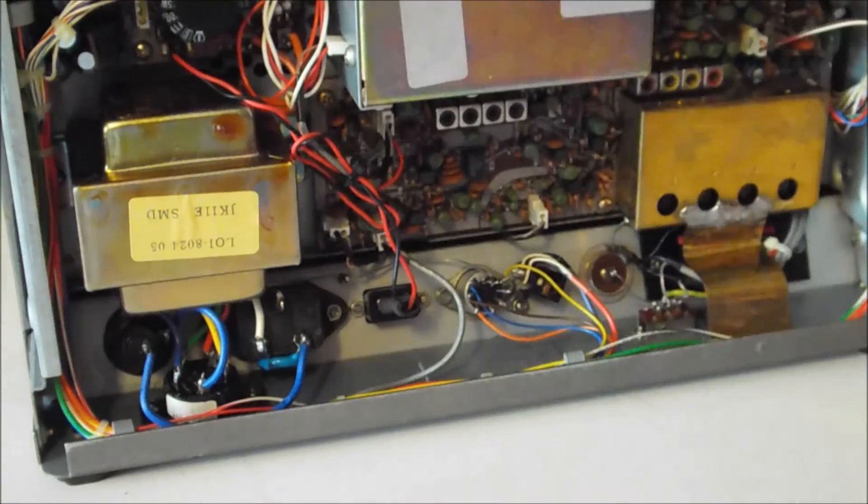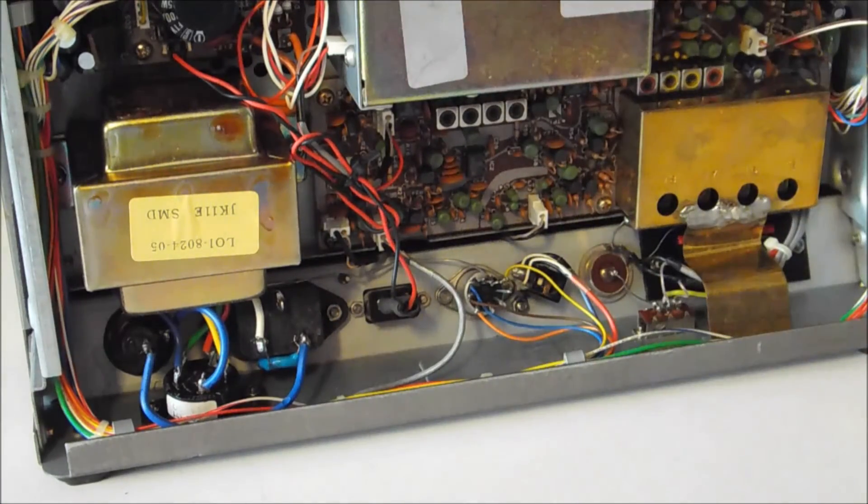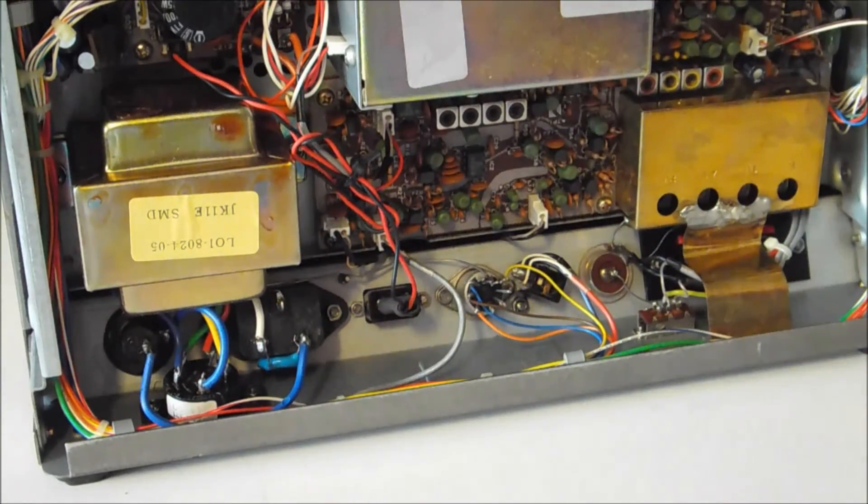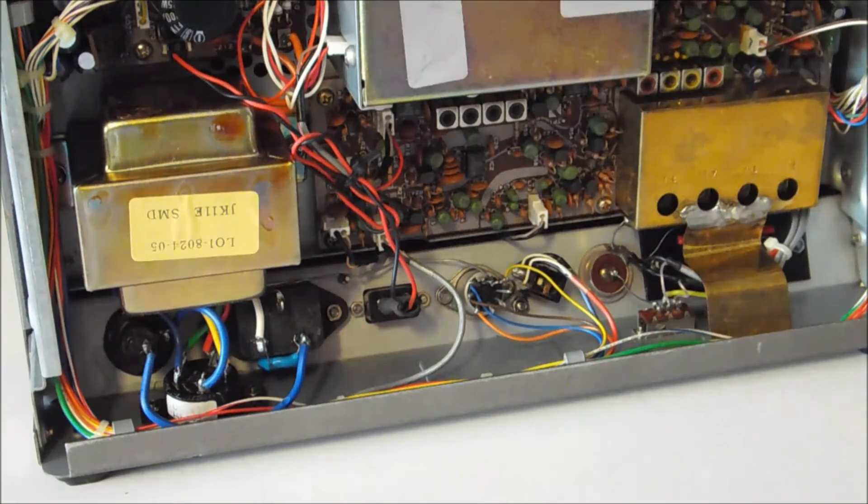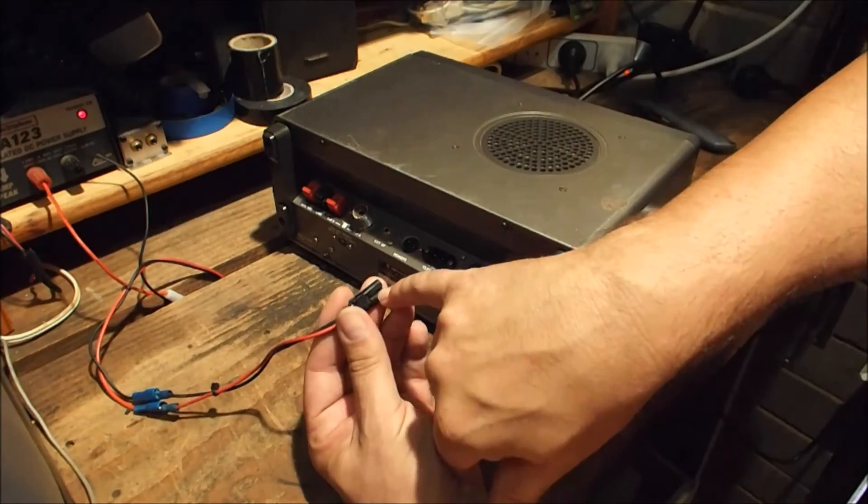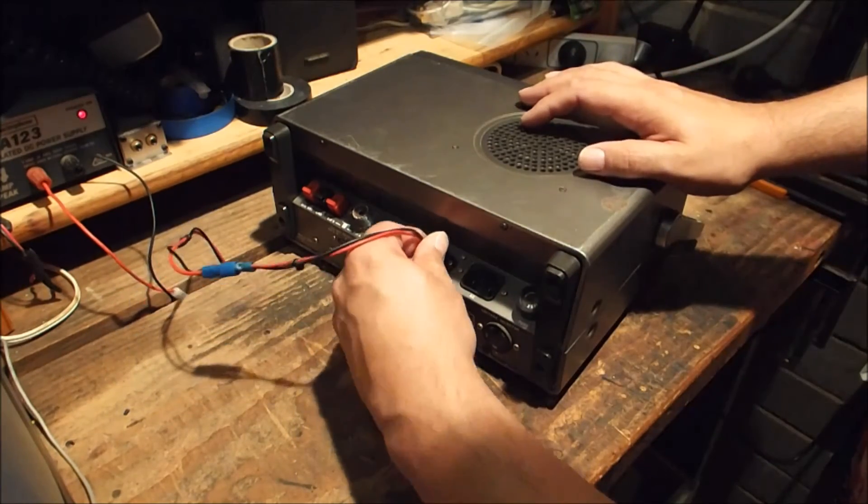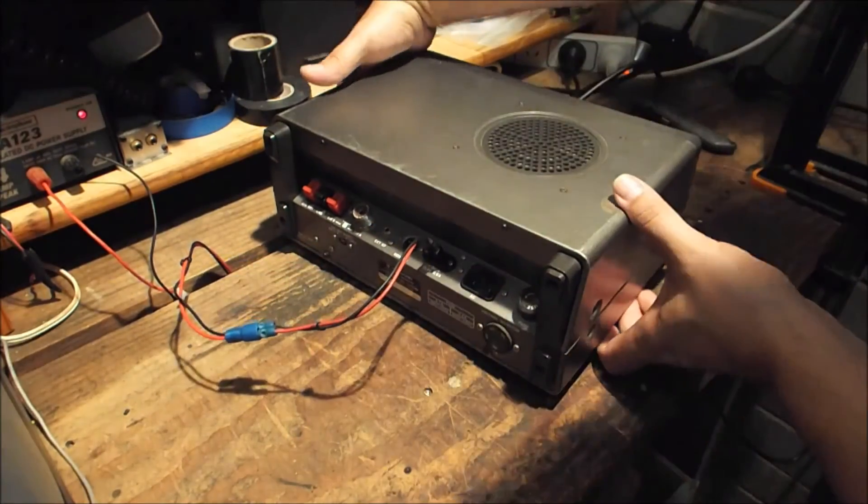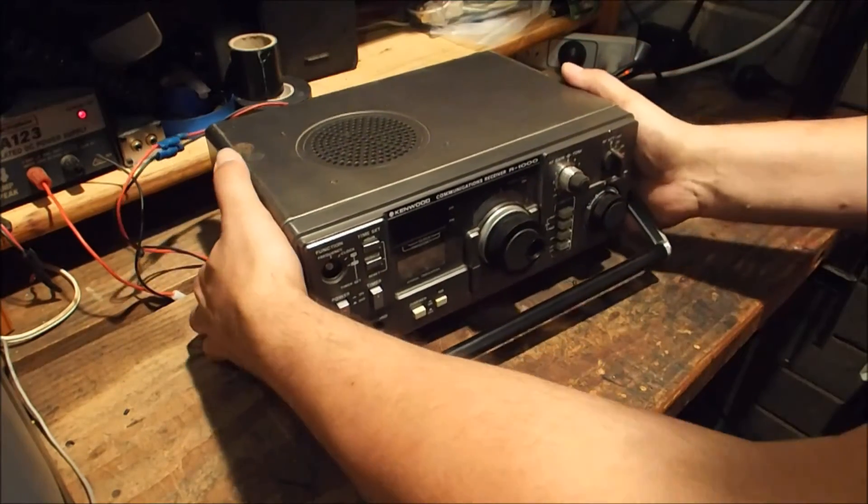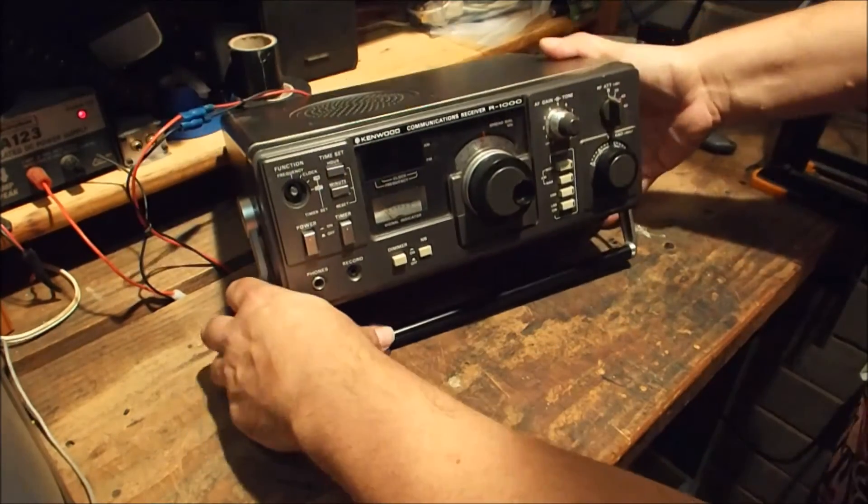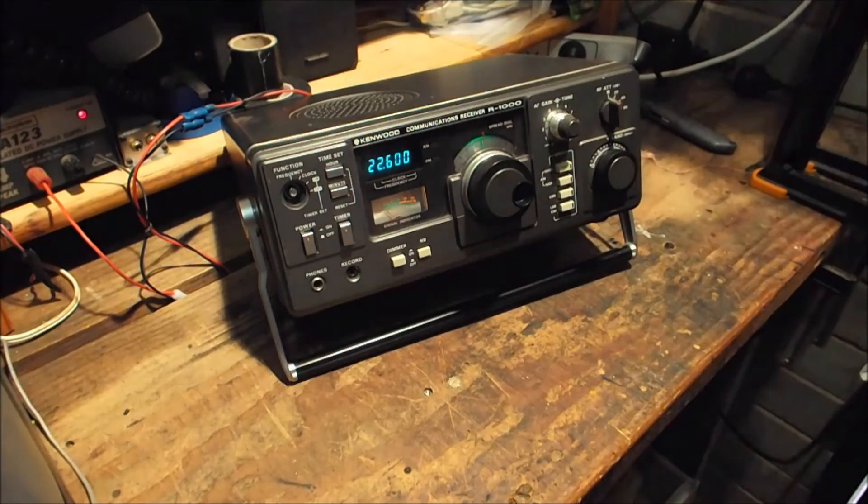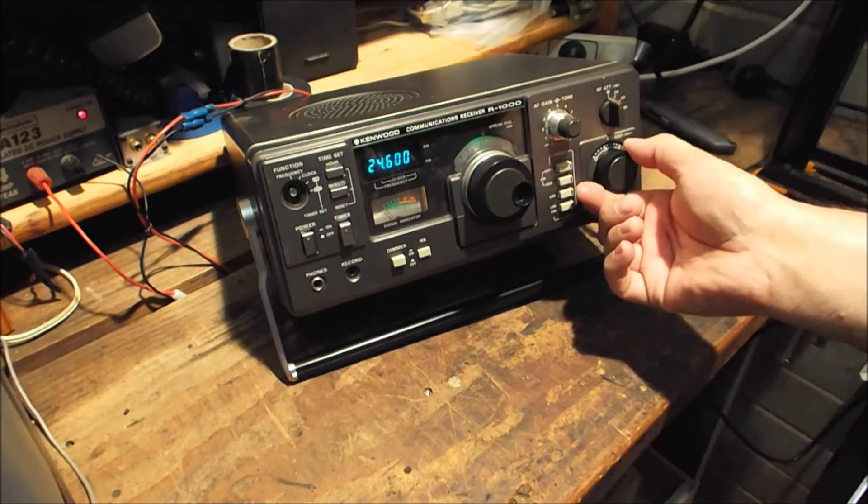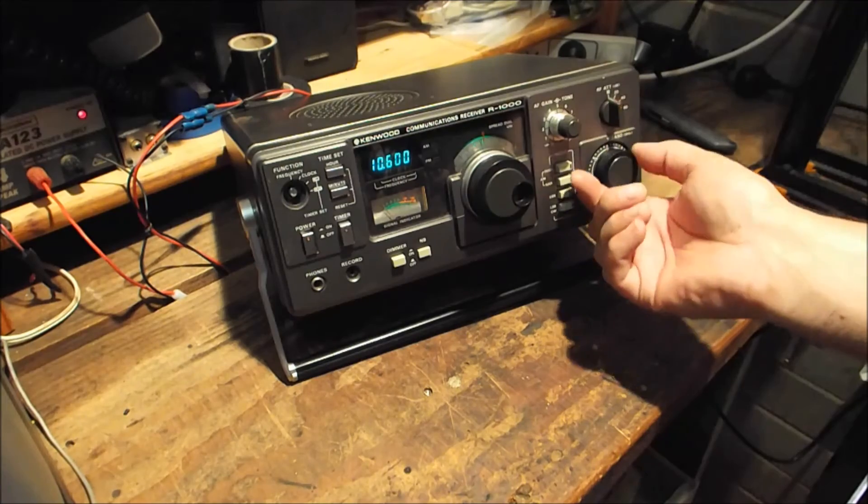There you go, 12 volts. We'll go and test it today. Pay special attention to the keyway on the power connector and seems to be working fine.